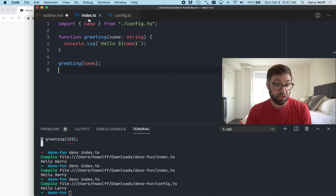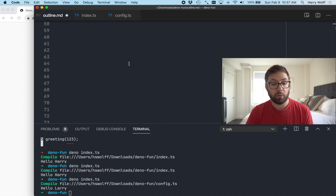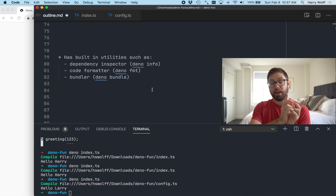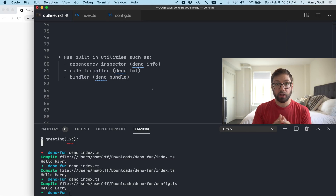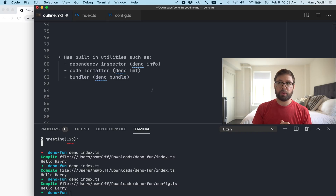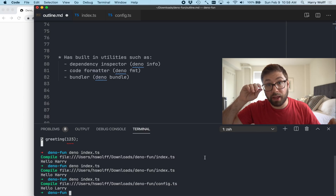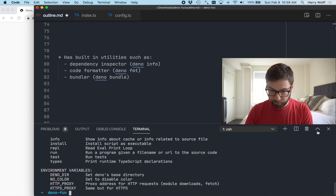Now let's talk about built-in utilities. Dino is trying to be more opinionated and inclusive about what it has built in. Node took the stance that third-party modules are the bread and butter. Dino is trying to have a better built-in experience — something more similar to Python — where you have the tools you need all the time built in, so you don't have to worry about installing ten NPM packages to make things work. You can run `dino help` to see everything.